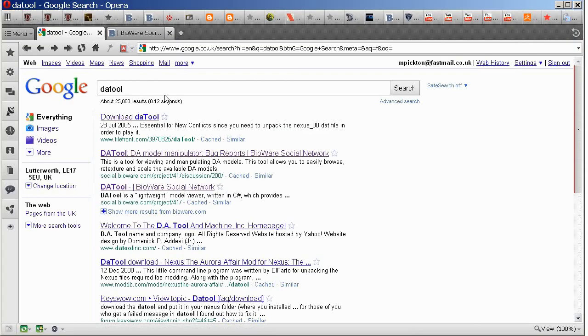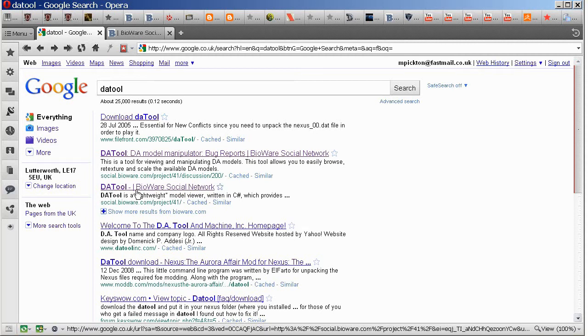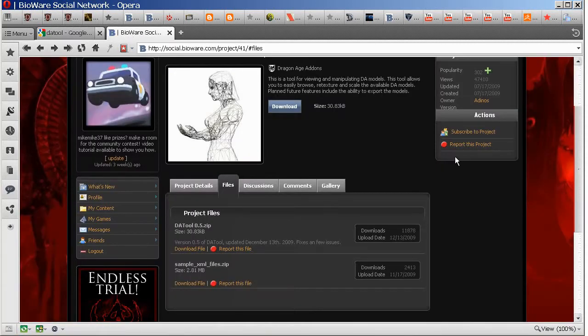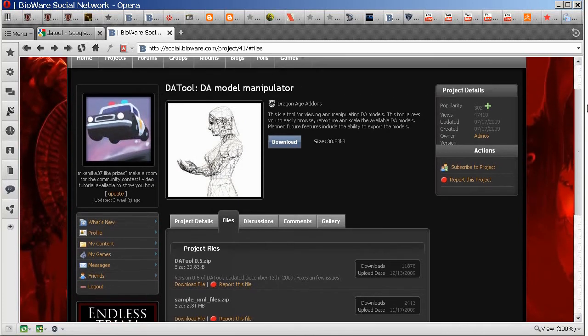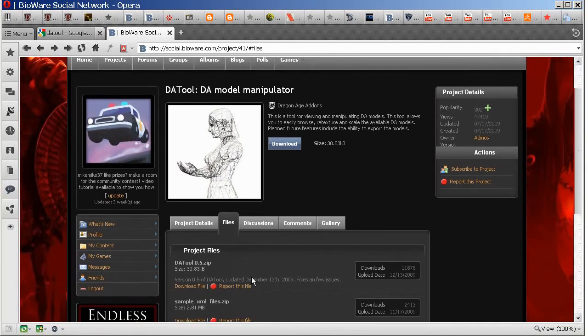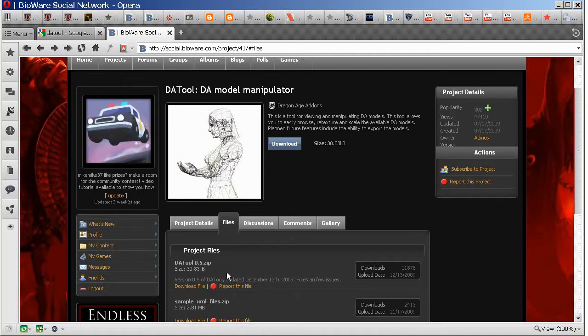So go to Google and search for DA Tool, all one word, and you're looking for the result that gives you the Bioware Social Network page, which will look something like this. We want to go to the Files section and download DA Tool 0.5, or if there's a more recent version than that one, but I'm guessing there probably won't be.